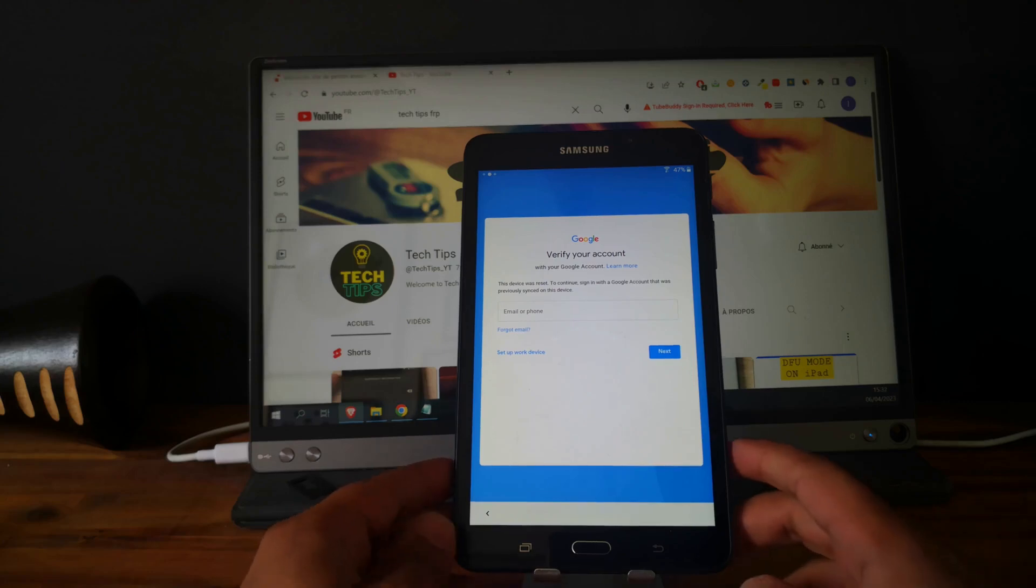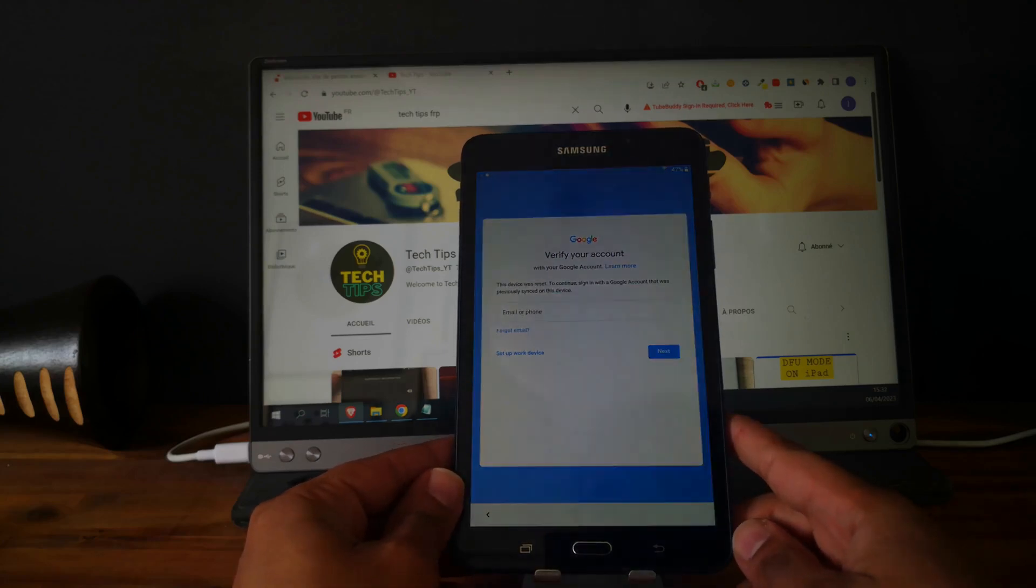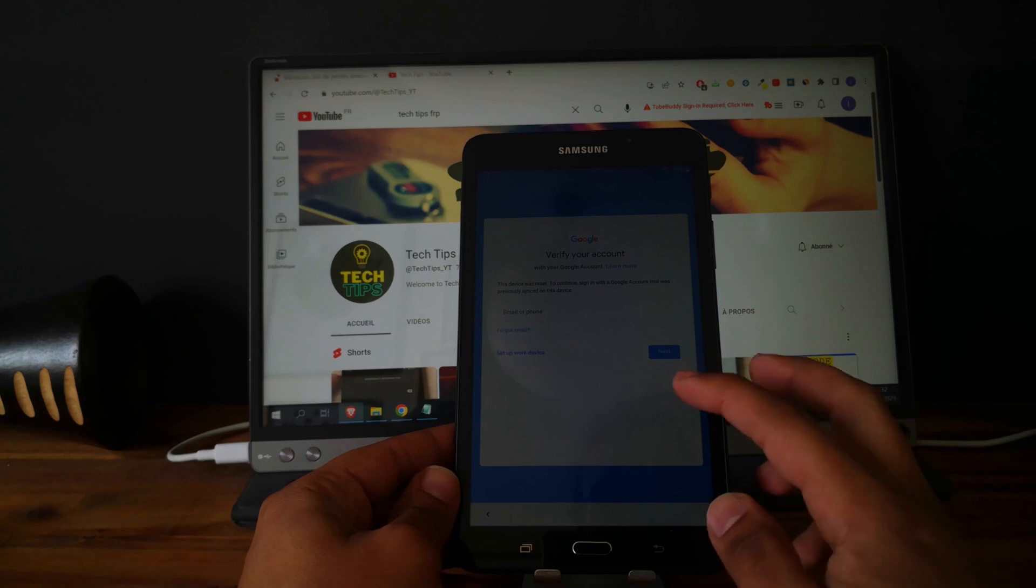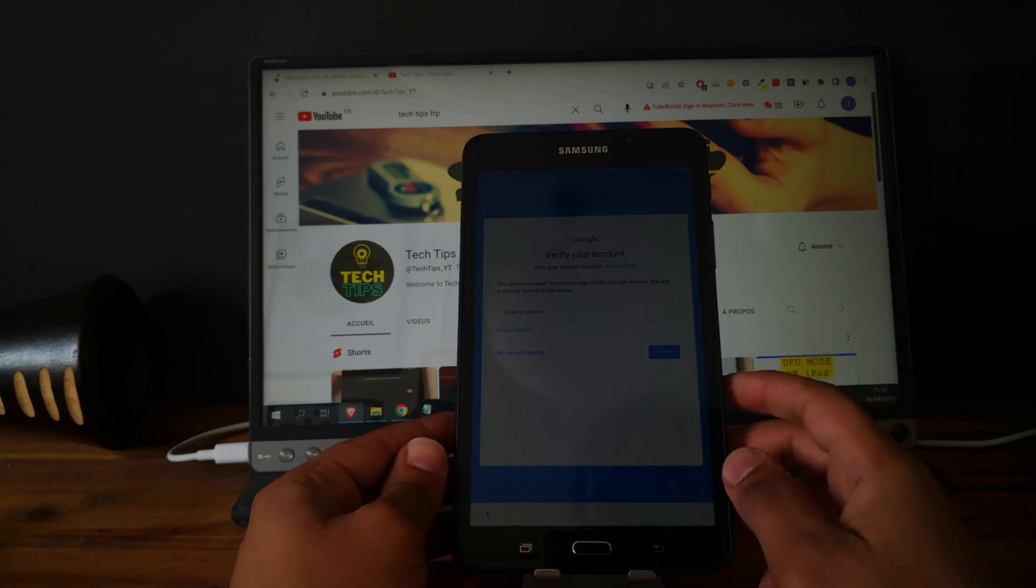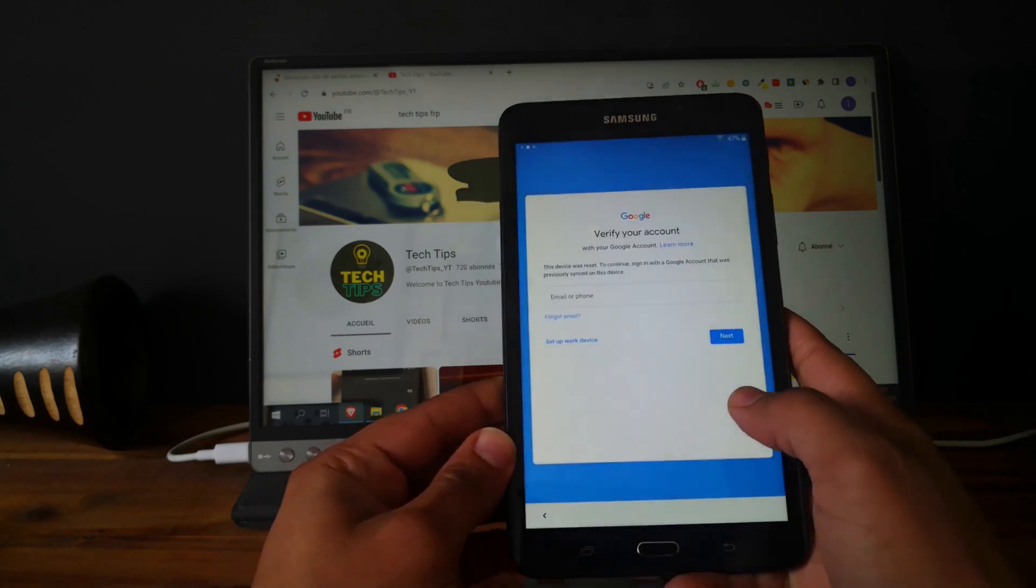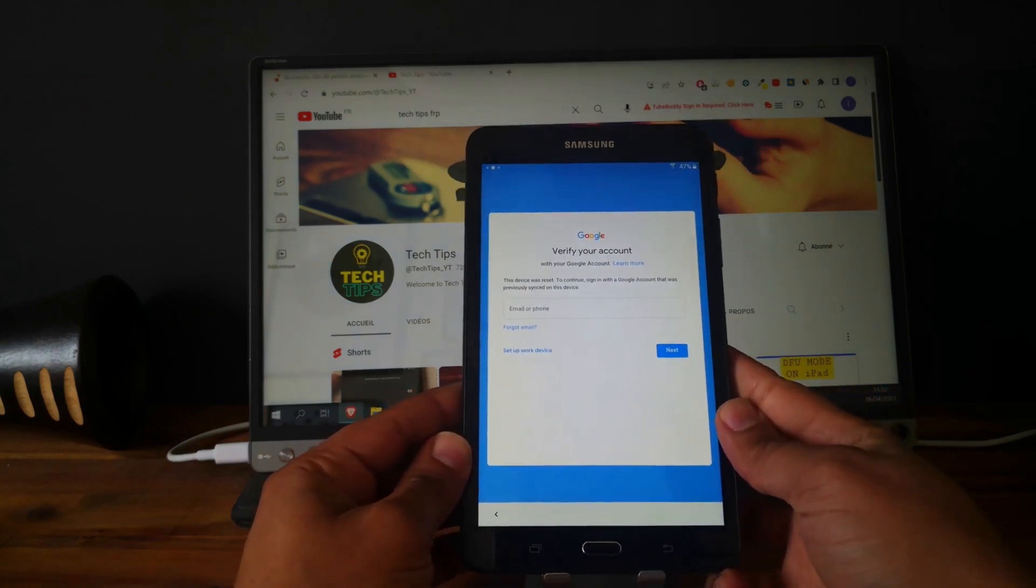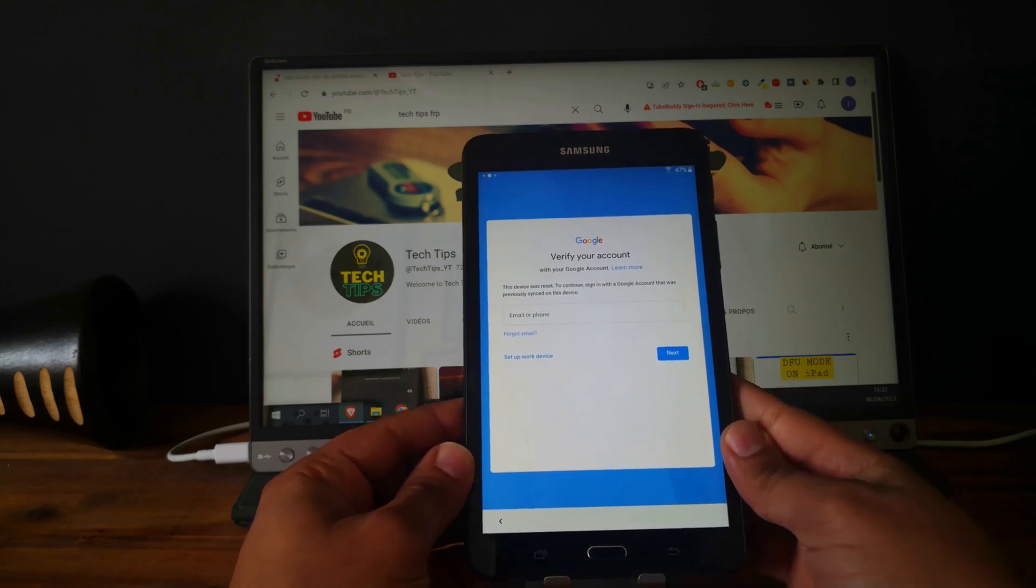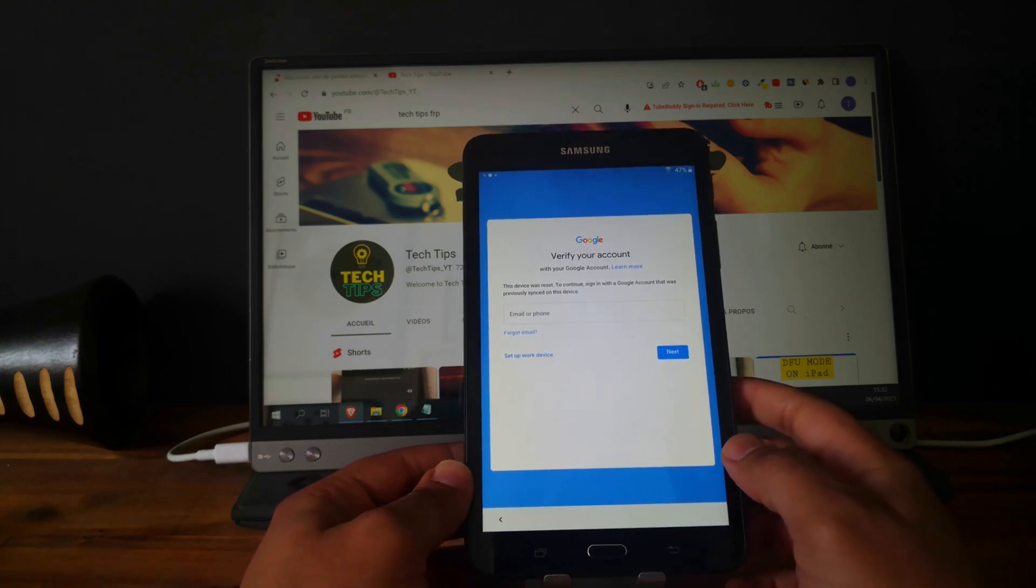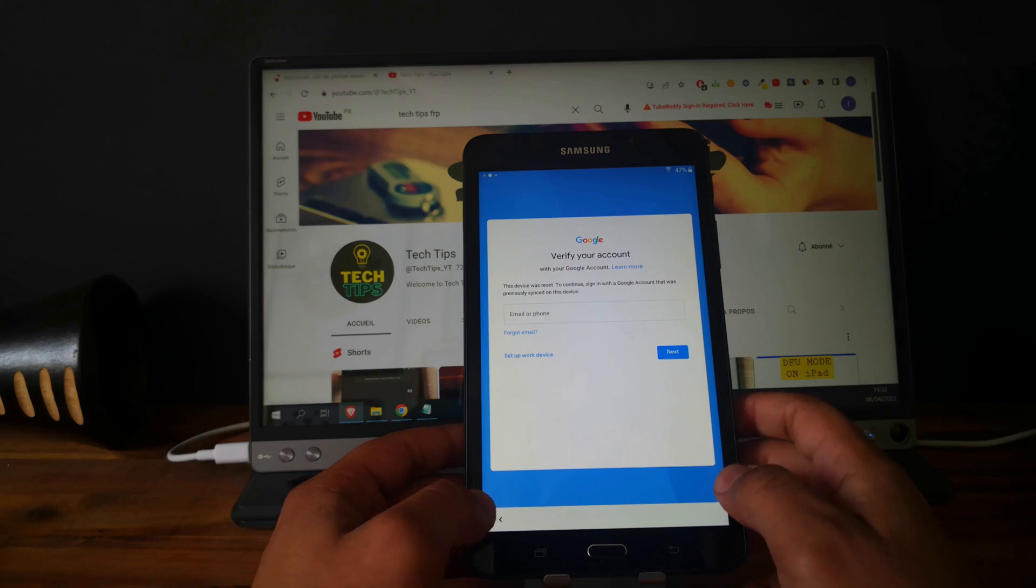Hi everyone, here we have a Samsung Galaxy Tab A SMT 280. As you can see, the tablet is locked to a Google account and we can't finish the setup. I will show you in this video how to unlock it.